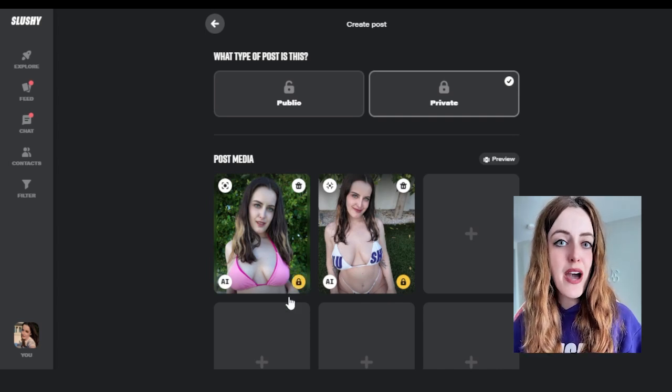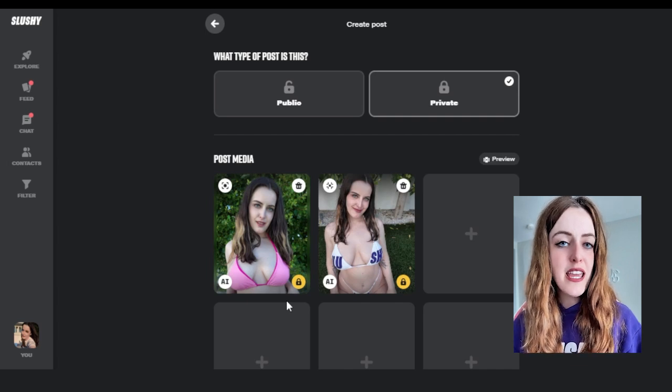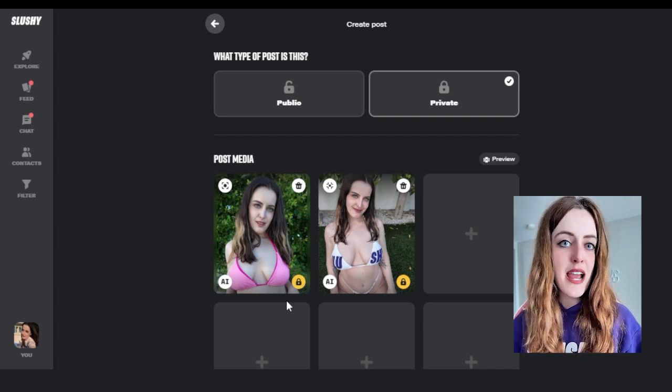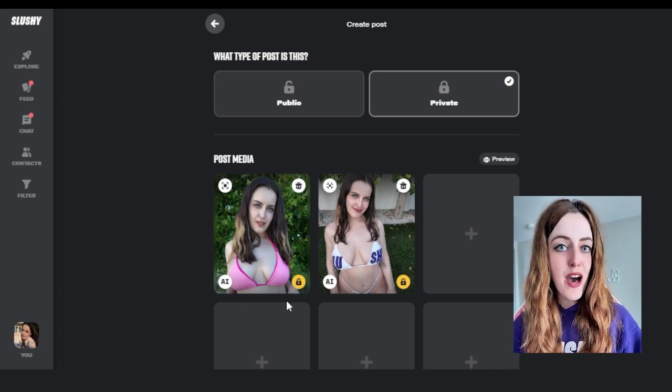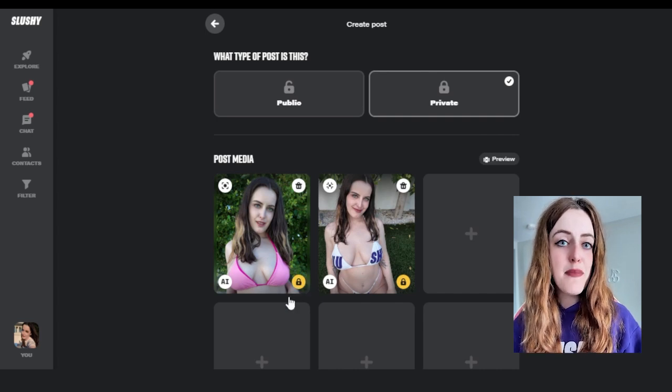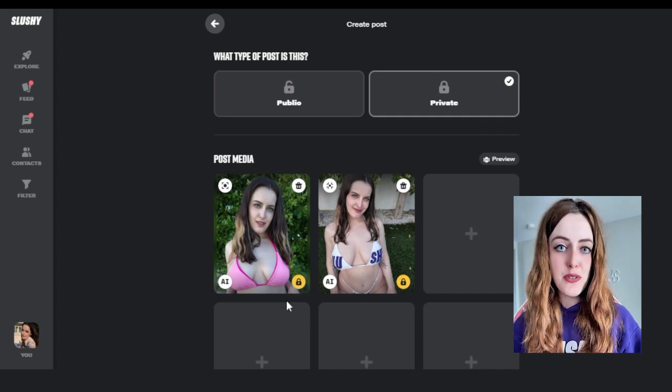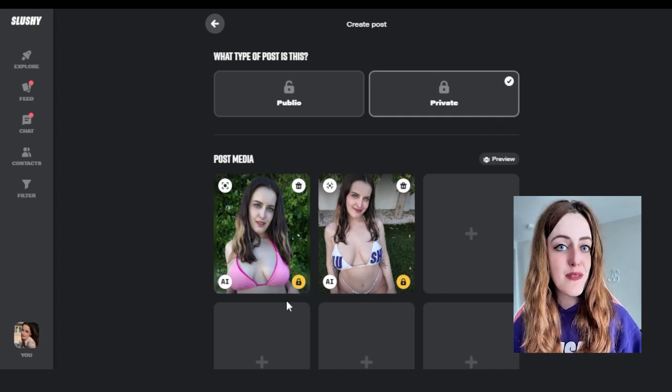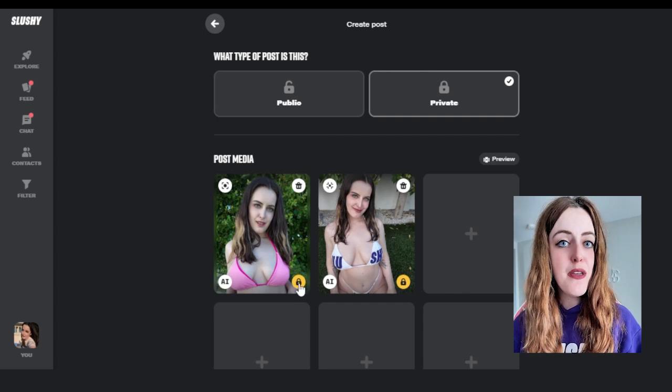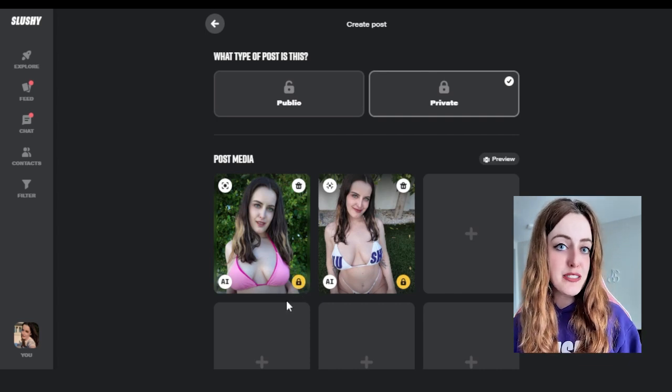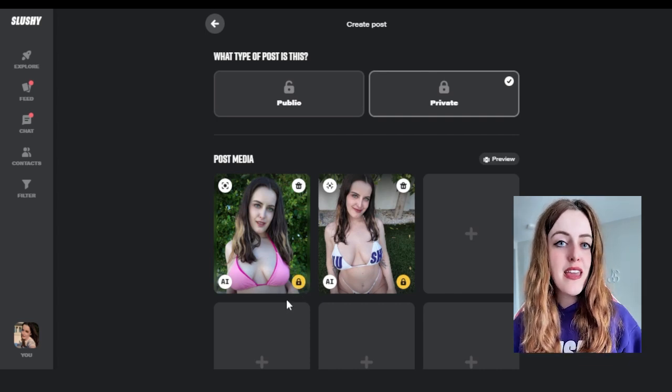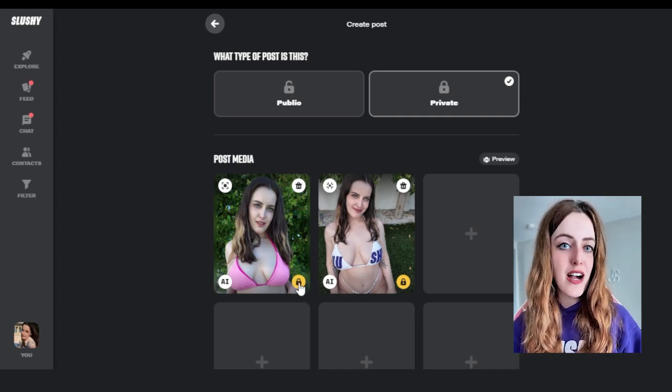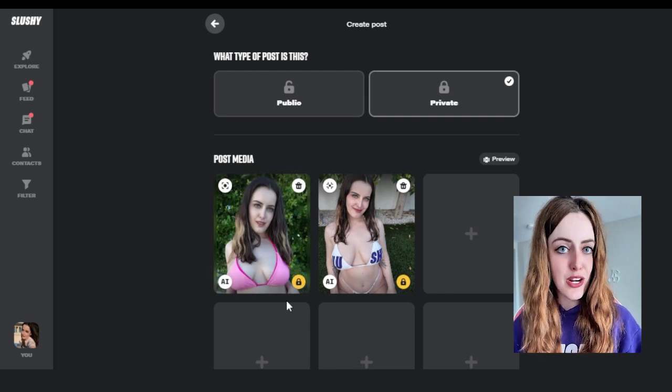If you have all the content locked and don't provide a teaser, then when you are on your profile it will show as a blurred out piece of content because there is no teaser. So if you want your teaser to be visible, make sure that the first piece of content on your post is unlocked so that it will show up as a teaser.